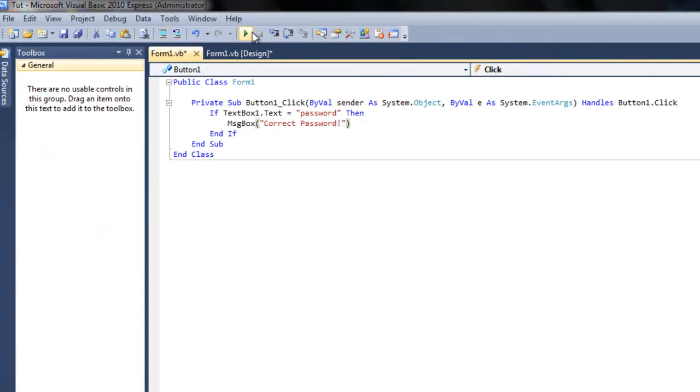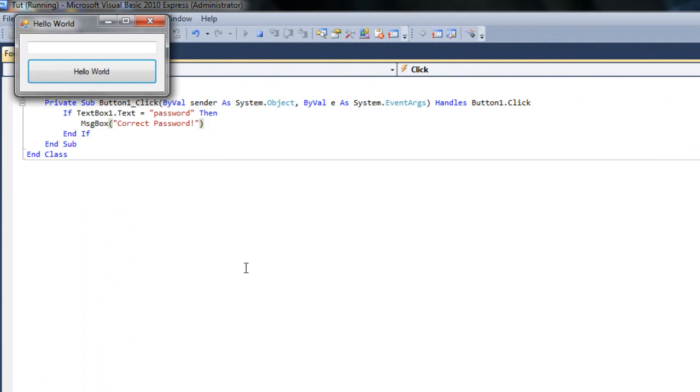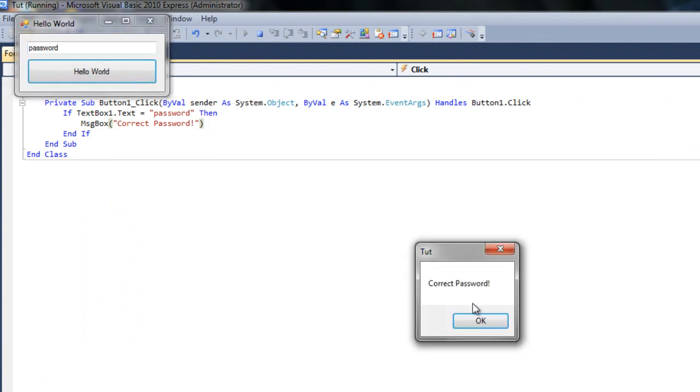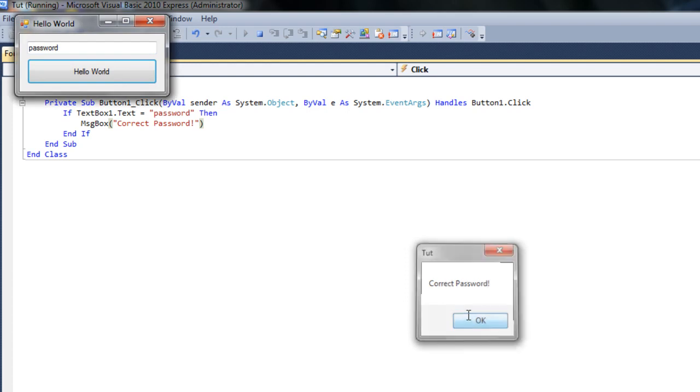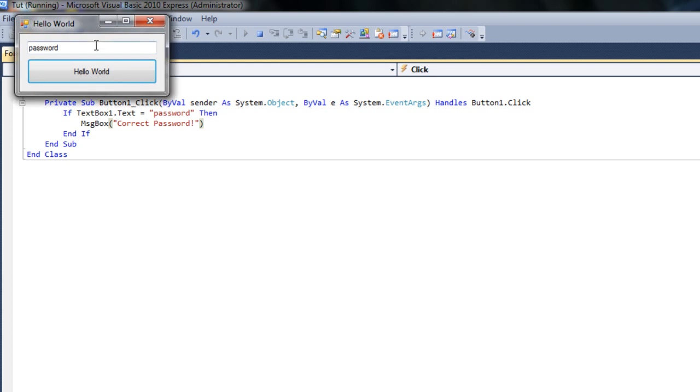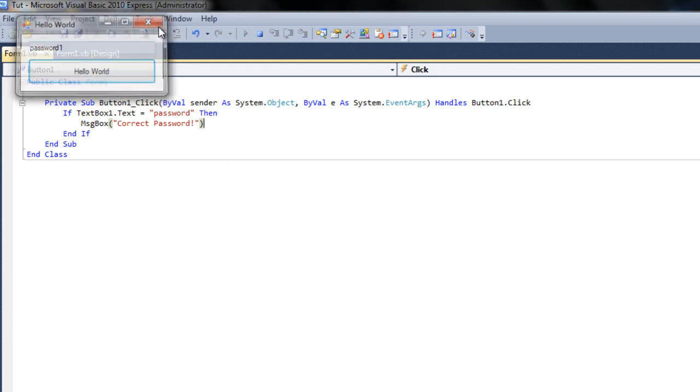So let's go into the debug and make sure that this code is actually right. So if we type password into the box, it should say correct password. Now if we don't, it won't do anything.